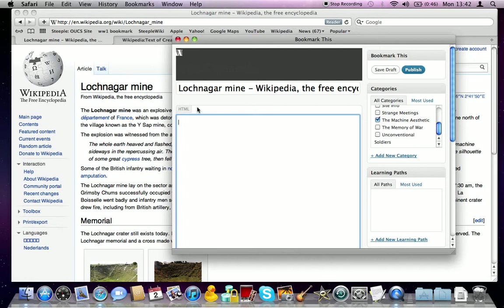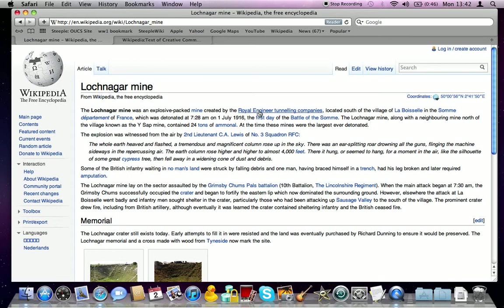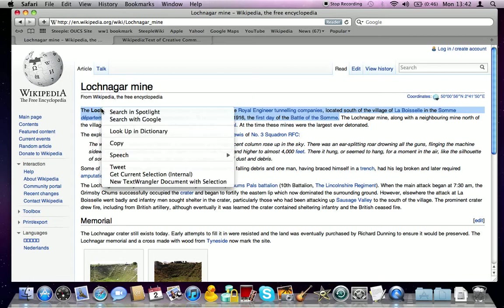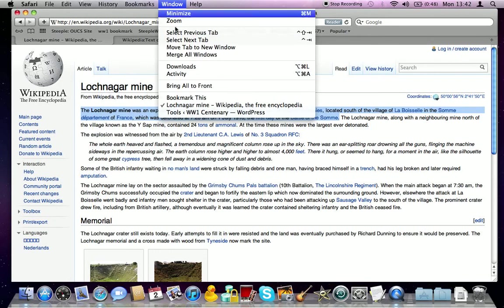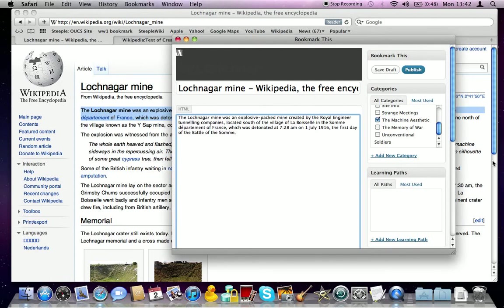You'll notice that the title has already been added. So let's take a block of this text, copy this, and paste that in.